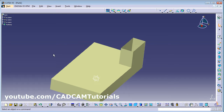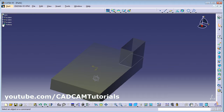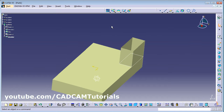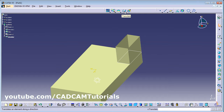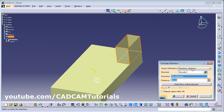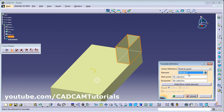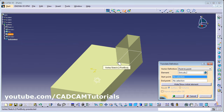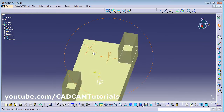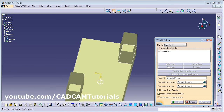Actually, before trimming the object we have to copy it. So let's undo it. Before trimming we will copy it using Translate. Click on Translate, then select this surface. Use the Point to Point option, click the start point as a reference and this as the end point — so it got copied there. Click OK.